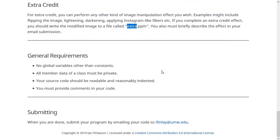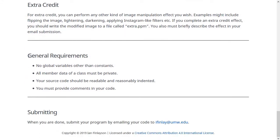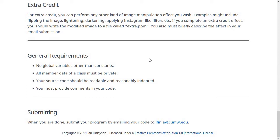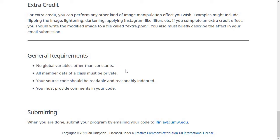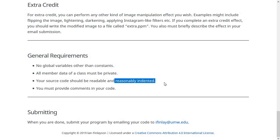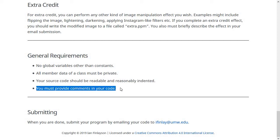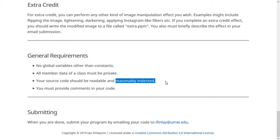All of your assignments are going to have some general requirements, basically to make sure that you're writing pretty decent quality code. One of them is that you shouldn't have any global variables other than constants. So you shouldn't make the file name a global variable or anything like that. All member data of a class should be private. Your source code should be readable and reasonably indented. This is actually the one I care about the most rather than comments. Comments are good. You should have some comments in your code. So if you have a big block of code, you should say this block of code reads in the image file or something like that to sort of summarize what's happening. But please, please indent your code reasonably. It's very hard to read if you do not do that.